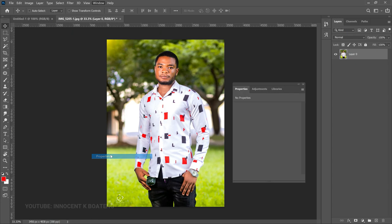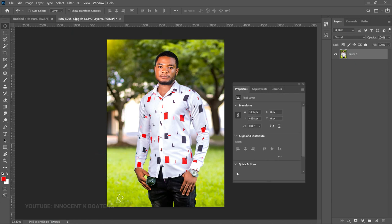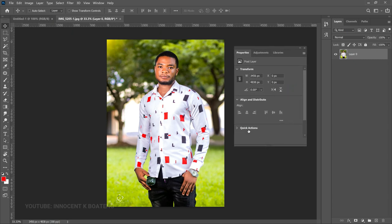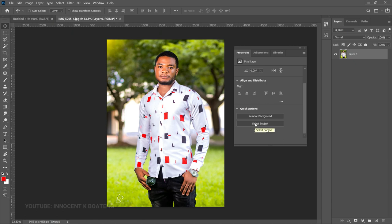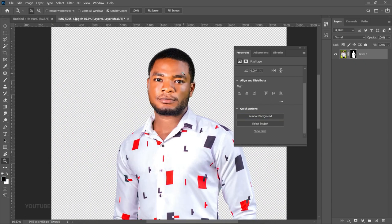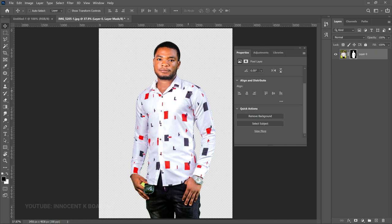Now we are going to remove the background. A simple way to do this is to use the built-in AI tool that Photoshop has provided. Go to Window > Properties, and then click on Quick Actions. We're going to click Remove Background, and in a second you can see the magic it creates. If you have complex backgrounds, you may have to resort to either the Pen Tool or the Polygonal Lasso Tool — I have videos on those as well.